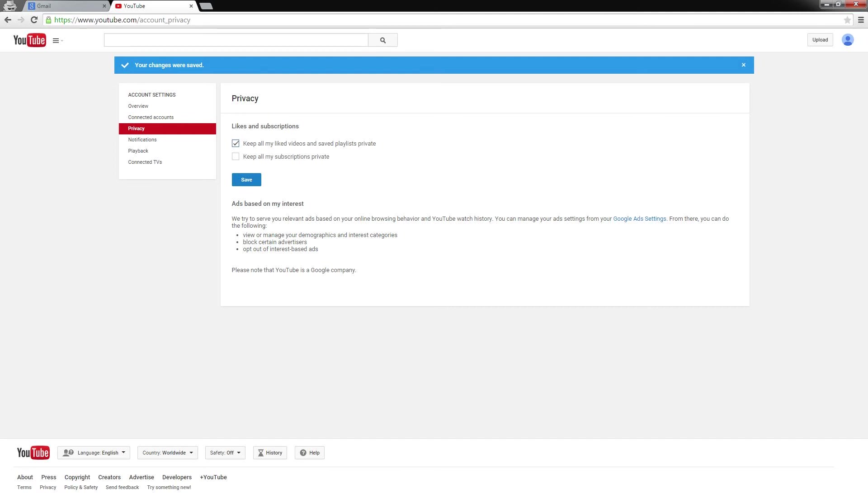And then number three, you need to comment with a comment tagging someone else in the comment section below. So those are the three steps in order to enter the giveaway for $25K. That's pretty much it.